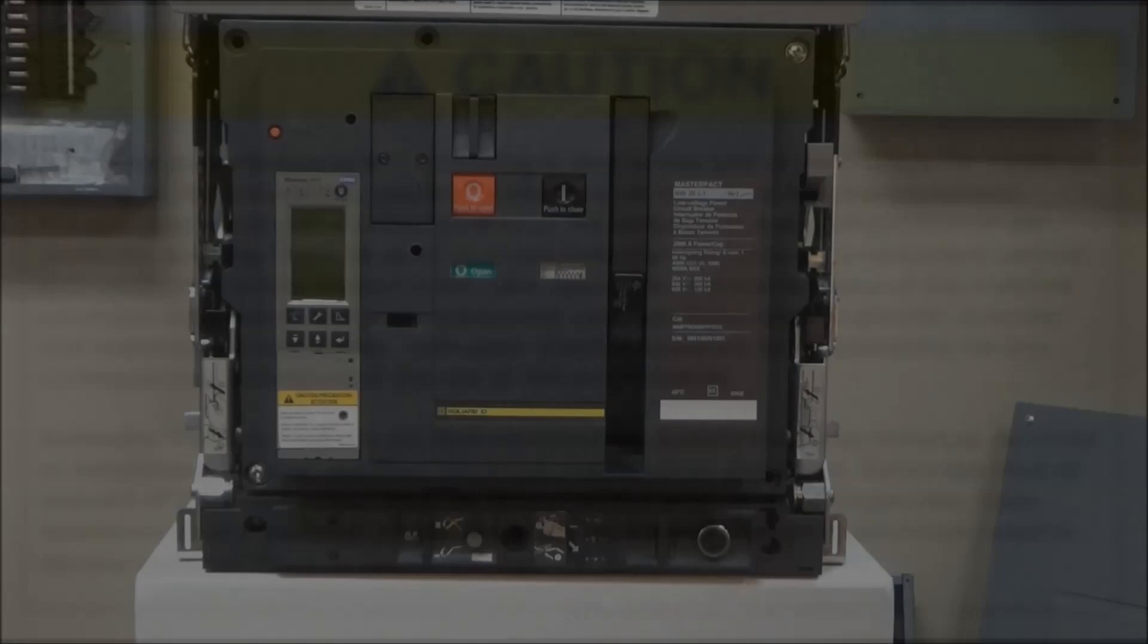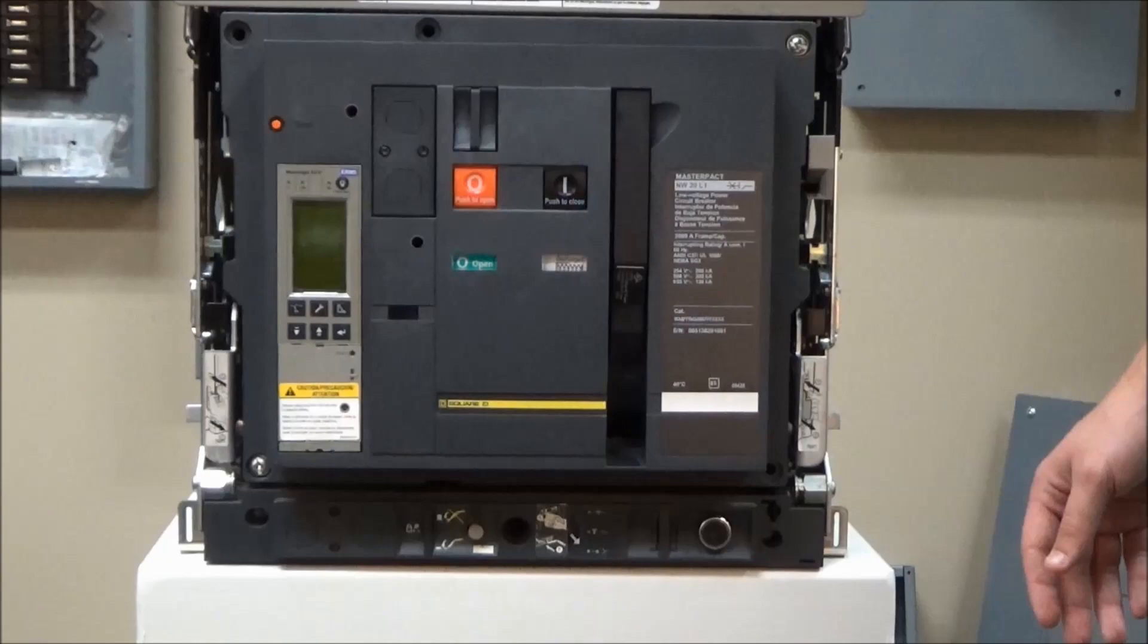In this video, we'll be showing how to rack in or out a MasterPak NT or NW draw out breaker.